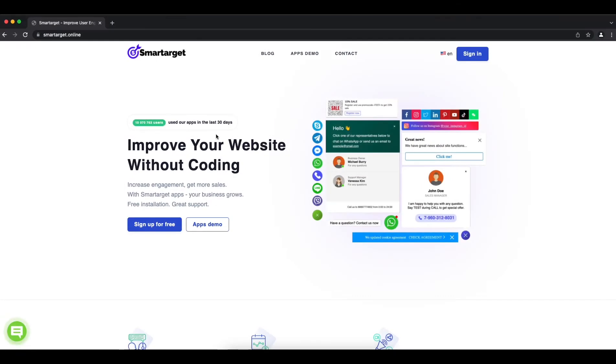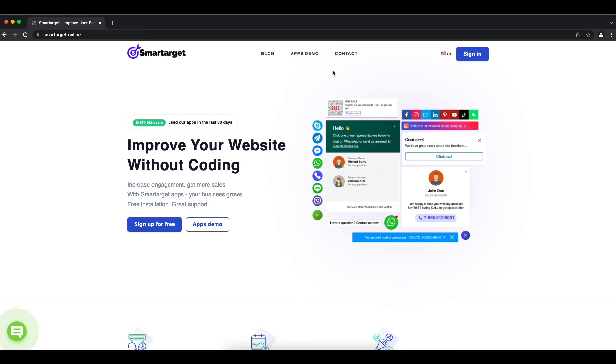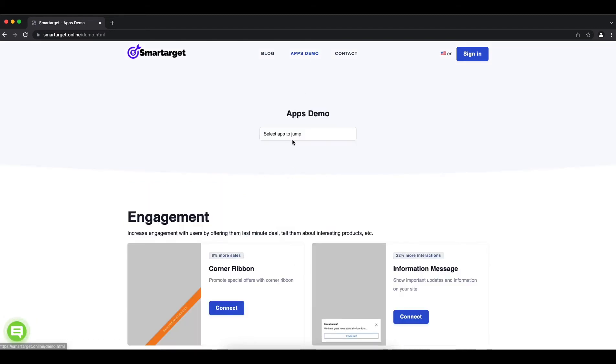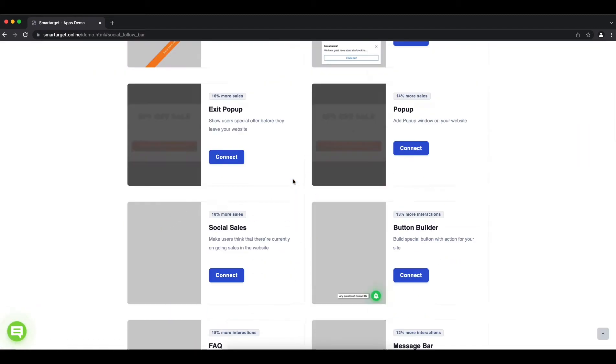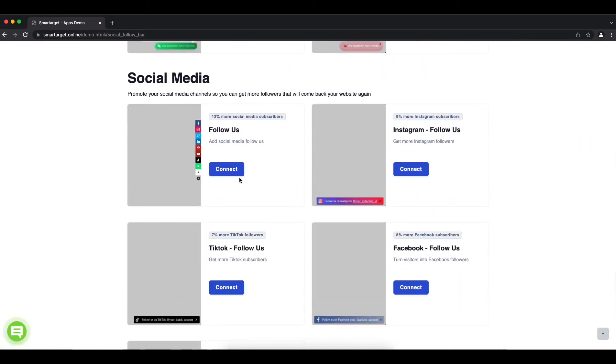Welcome to the tutorial that will show you how to add social follow us app to your Doka and Marketplace website by using Smartarget so you can get more followers on your social profiles. It takes less than two minutes and it's completely free. Let's start - click on the apps demo then you will see the follow us app.